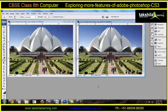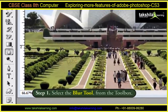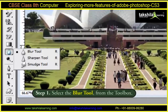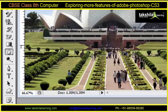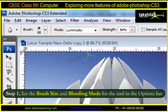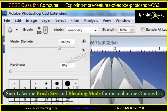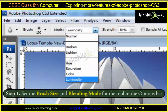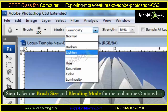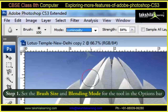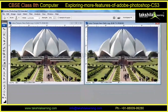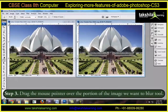These steps have to be followed for using the Blur Tool. Firstly, select the Blur Tool from the Toolbox. Then, set the Brush Size and the Blending Mode for the tool in the Options Bar. Finally, drag the mouse pointer over the portion of the image we want to blur.